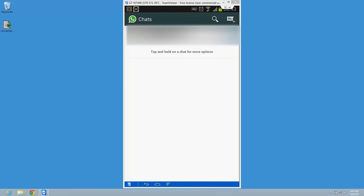Hi guys, so WhatsApp has a cool feature that sends your conversation to your email. It's quite unique, I didn't see it on many apps, but it's quite interesting how they did it. So how can you send it? It's